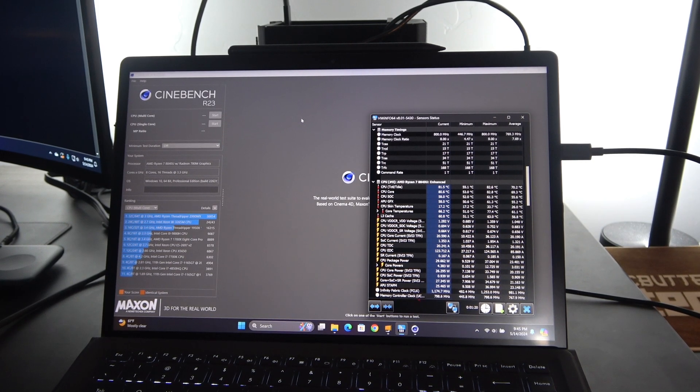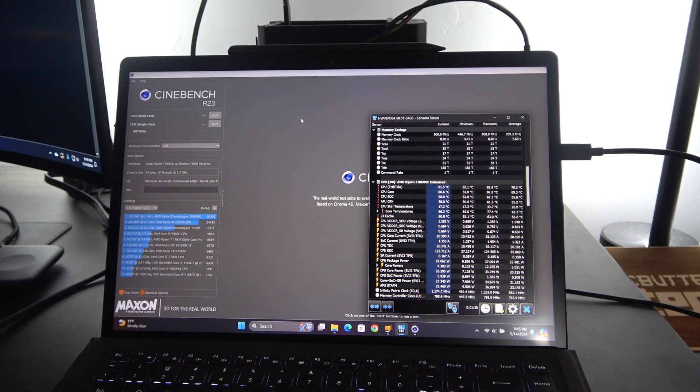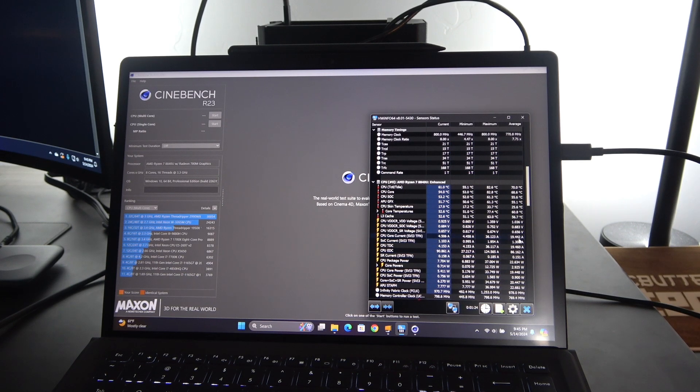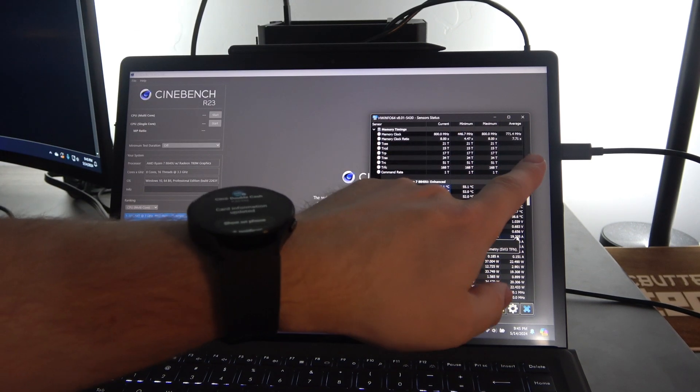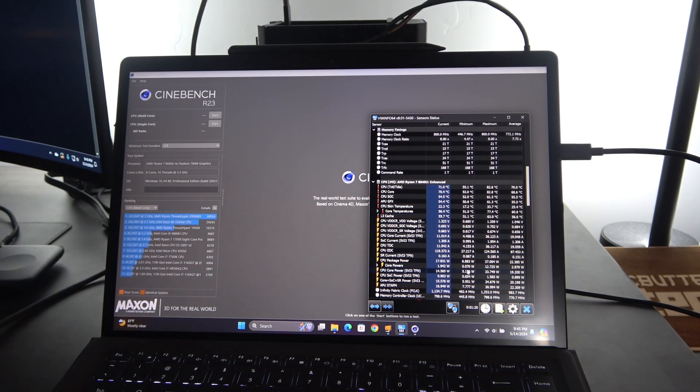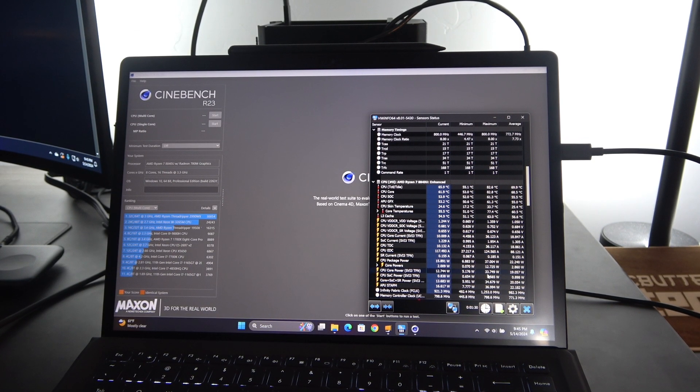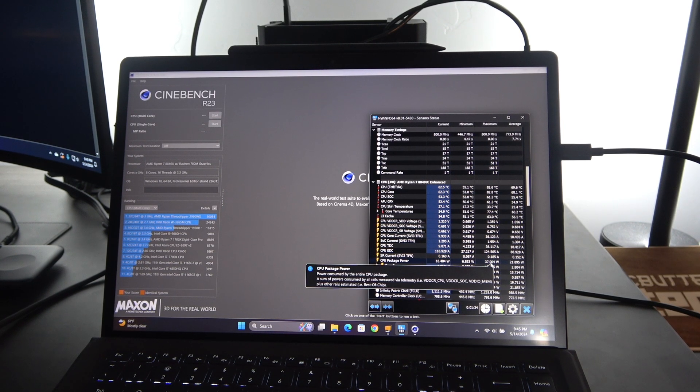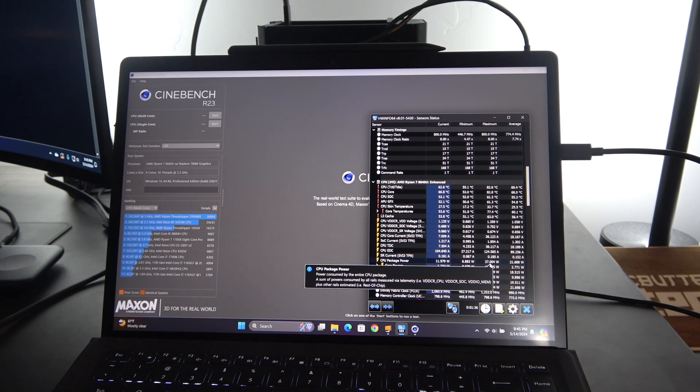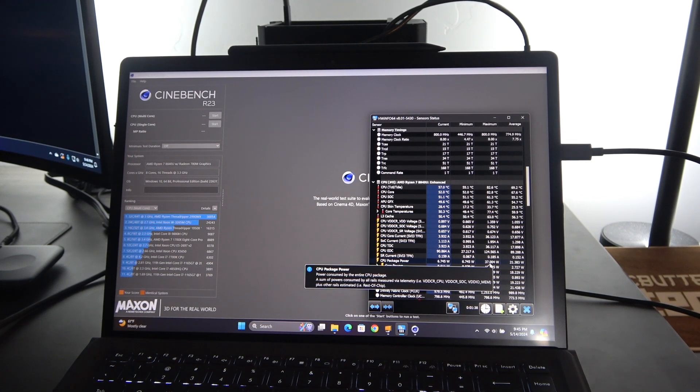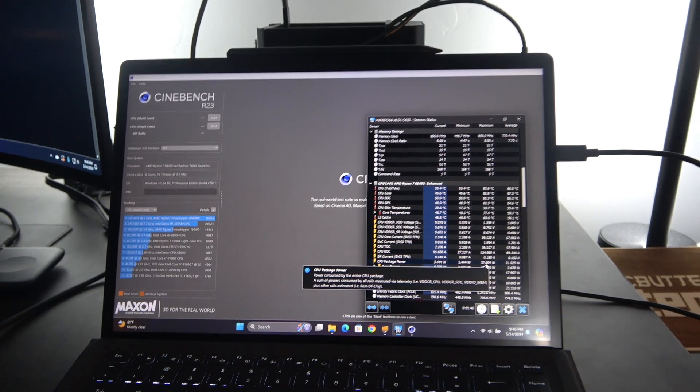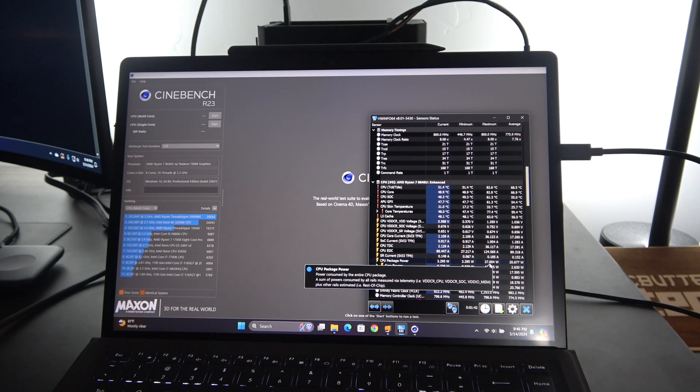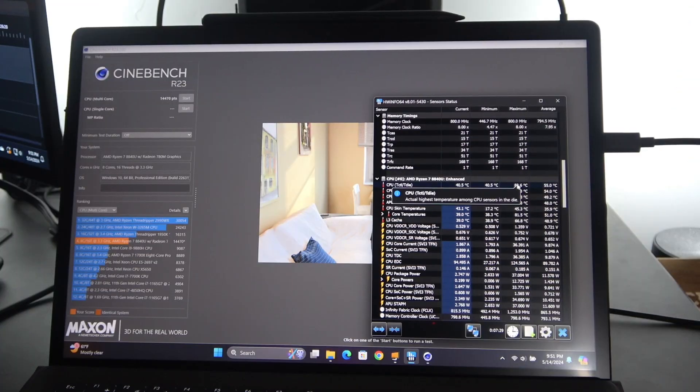Okay, now with the BIOS unlocked and the script installed, whenever you plug and unplug your power cable, it will apply the script that changes the wattage. You can see that we are hitting 37, up to 37 watts now, which is a nine-watt increase. But let's see if we actually get a higher score based off of that.